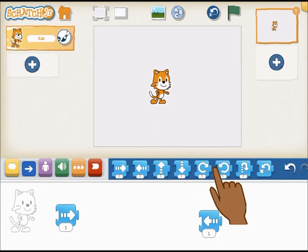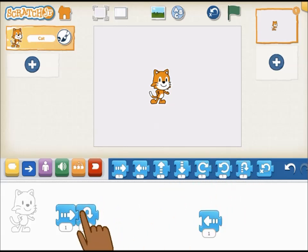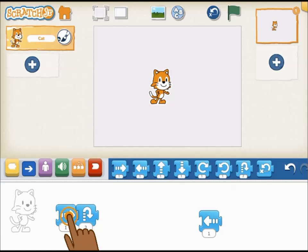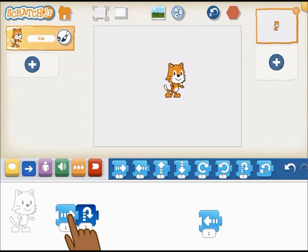Snap blocks together to make a script. When you tap on the blocks in the programming area, only the blocks that are connected to the one you tapped will run.